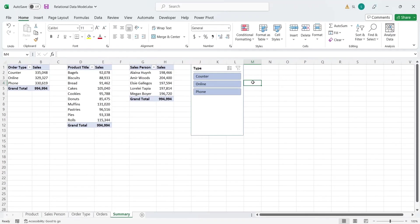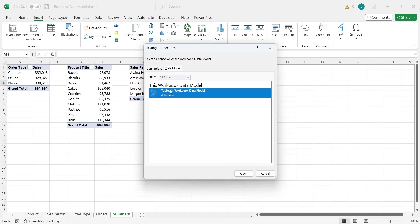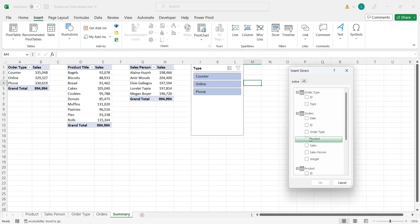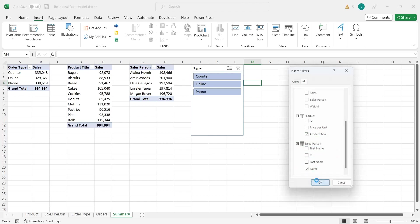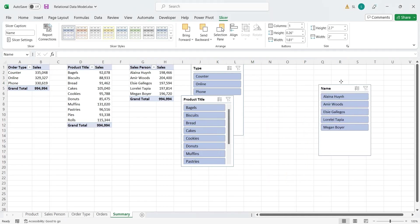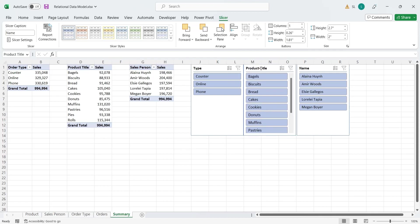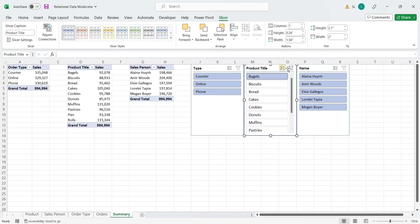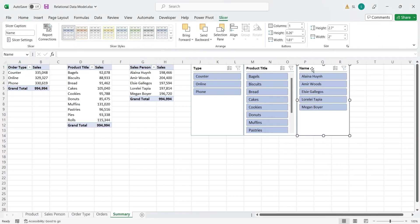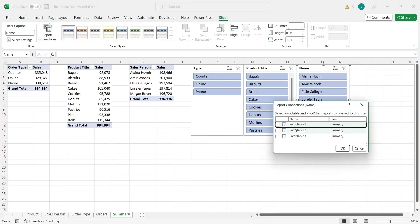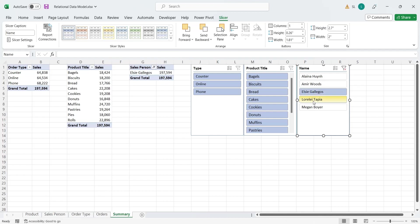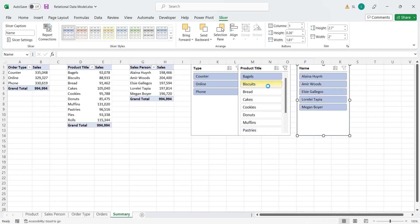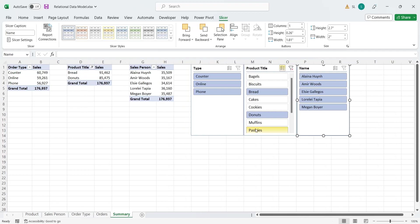We will add two more slicers to filter the data by products and sales persons as well. You can select multiple fields in the insert slicer window to add multiple slicers at once. If any of the newly added slicers don't work, connect them to the pivot tables as well using the report connections feature. As you can see now all slicers are working fine and the data is being filtered accurately.